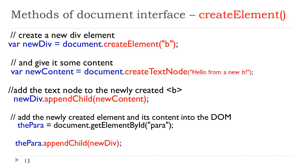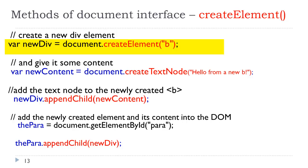If you take a look at our first line of code, here we have var new div. We're creating a variable to hold a value. The value is document.createElement, and in parentheses we have a B. This is the bold tag. We can create a bold tag, and now we're storing it in this div. Essentially that's holding an opening and closing B in the browser's memory.